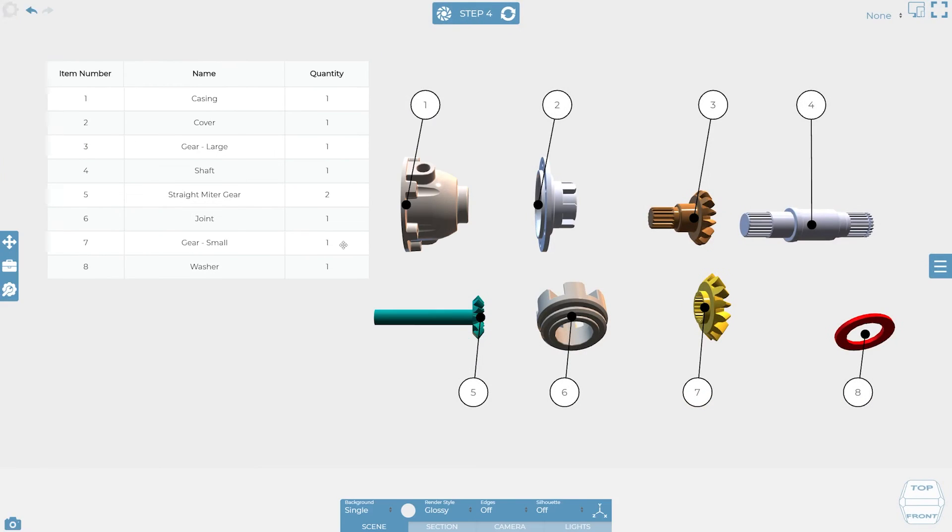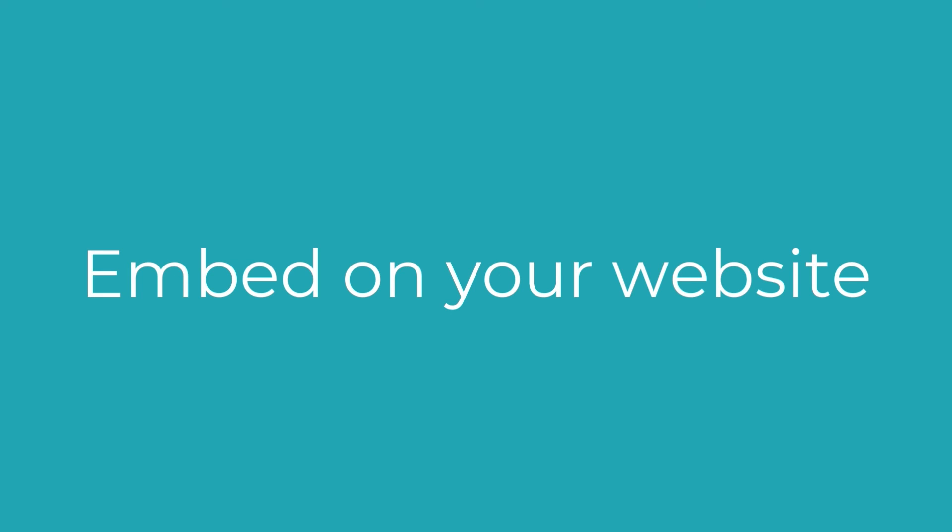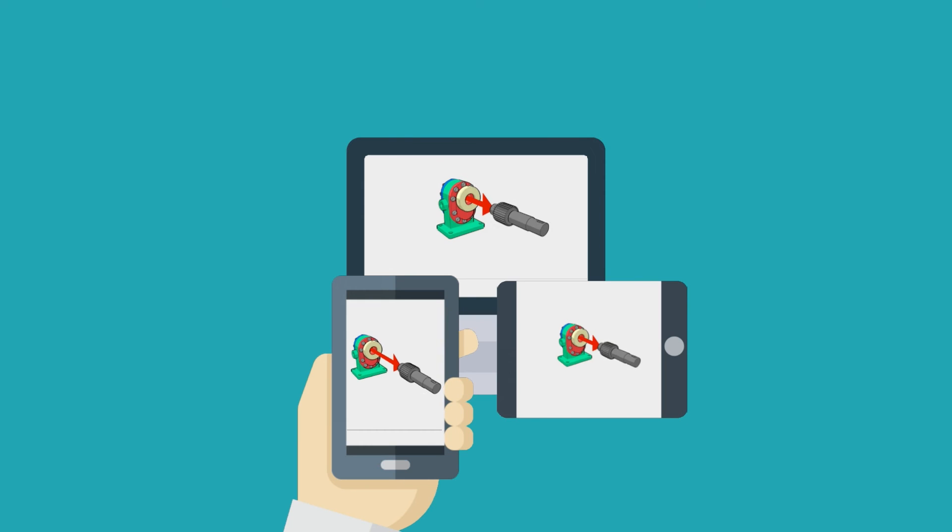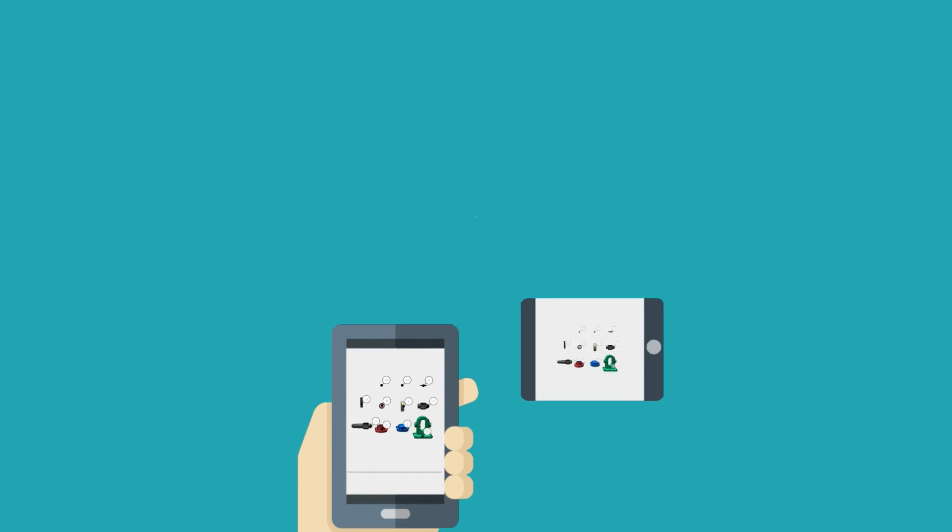Complement your printed media by exporting 2D images and instantly share your Cadasio project in full 3D to anyone whether they are on a computer tablet or phone.